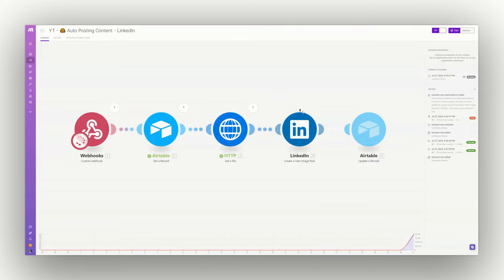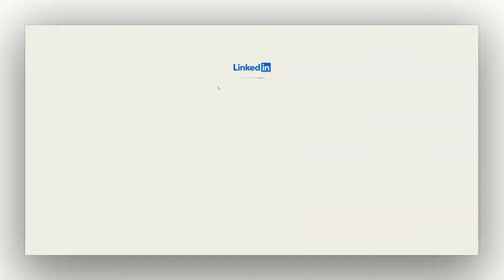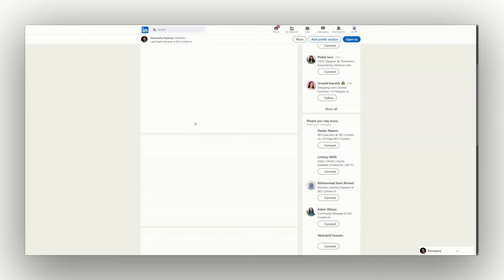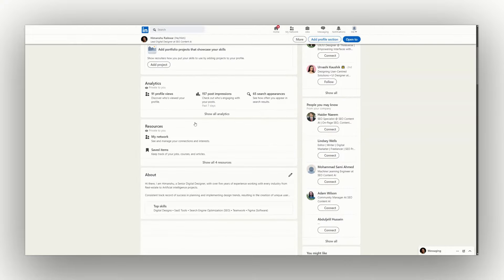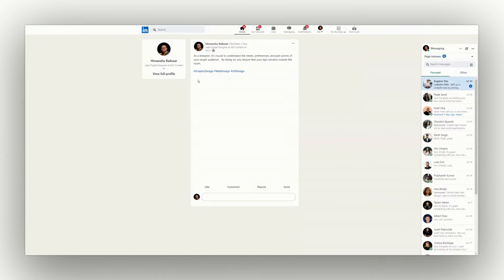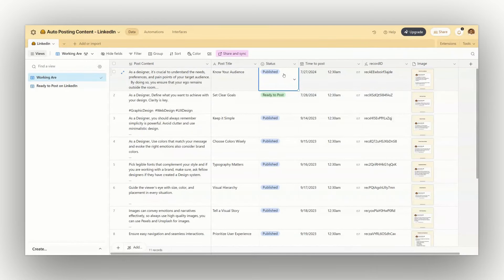It's posting — it's working! I'll refresh my LinkedIn page. The post is already generated — you can see everything is there. And the best part is the status in Airtable has already changed to published. That's how we automate LinkedIn posting using Airtable and Make.com. Check out more videos related to design and automations.